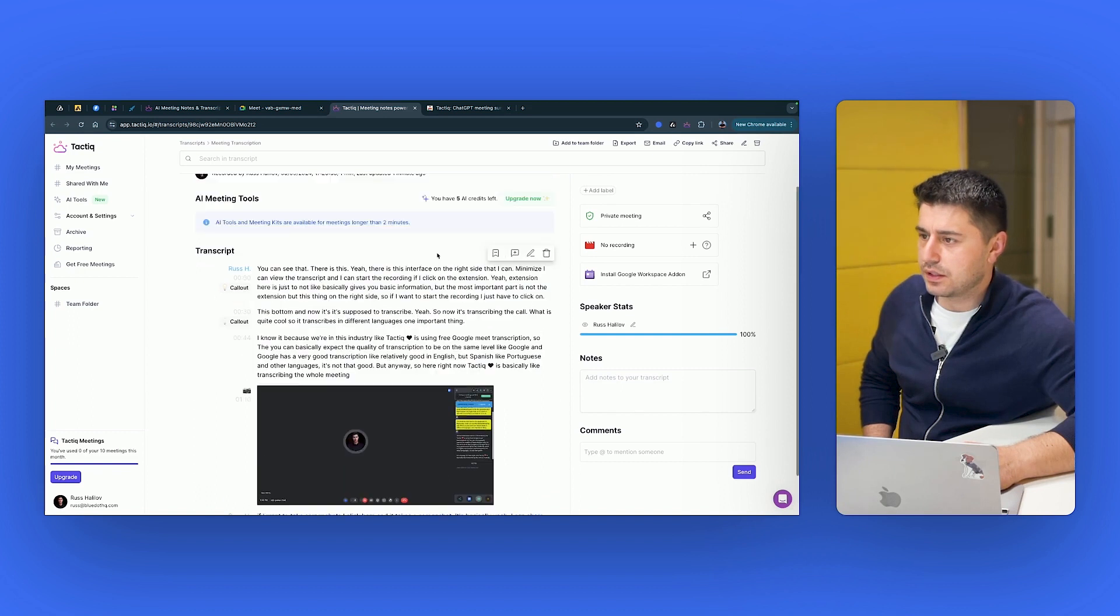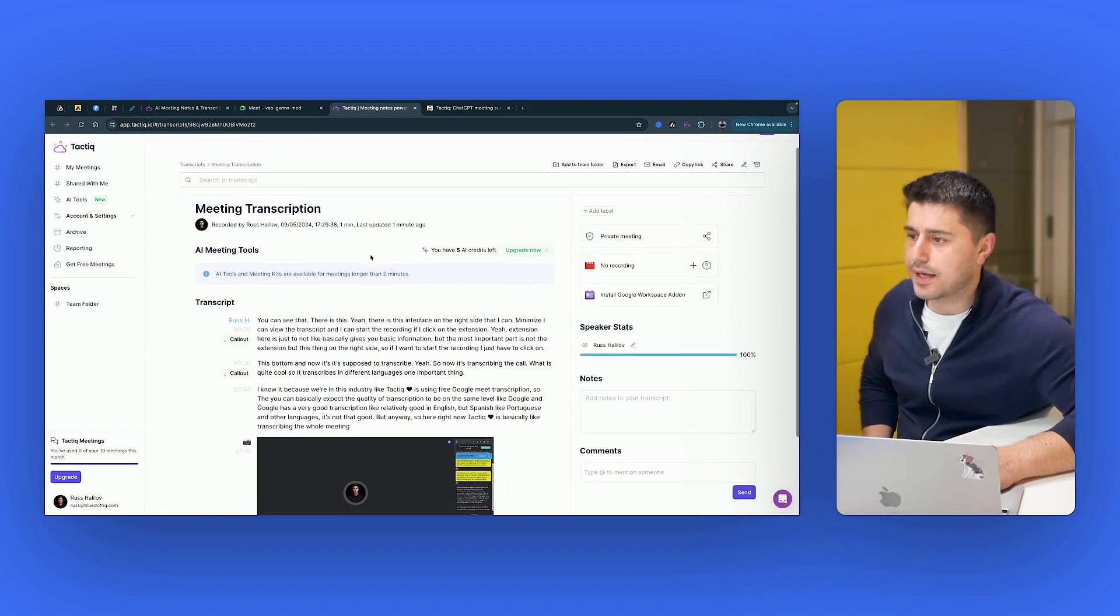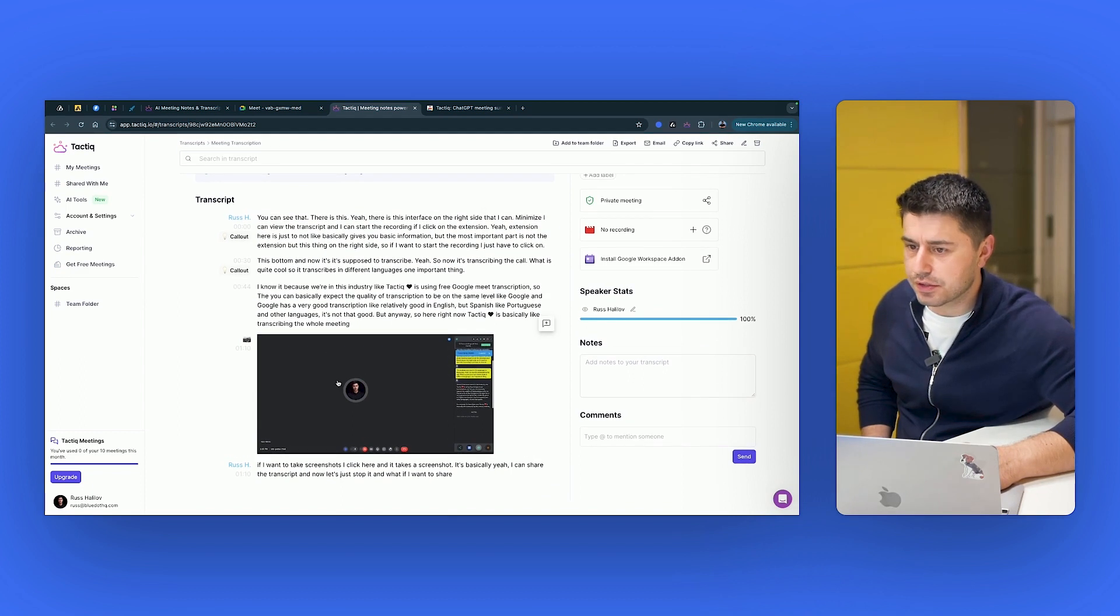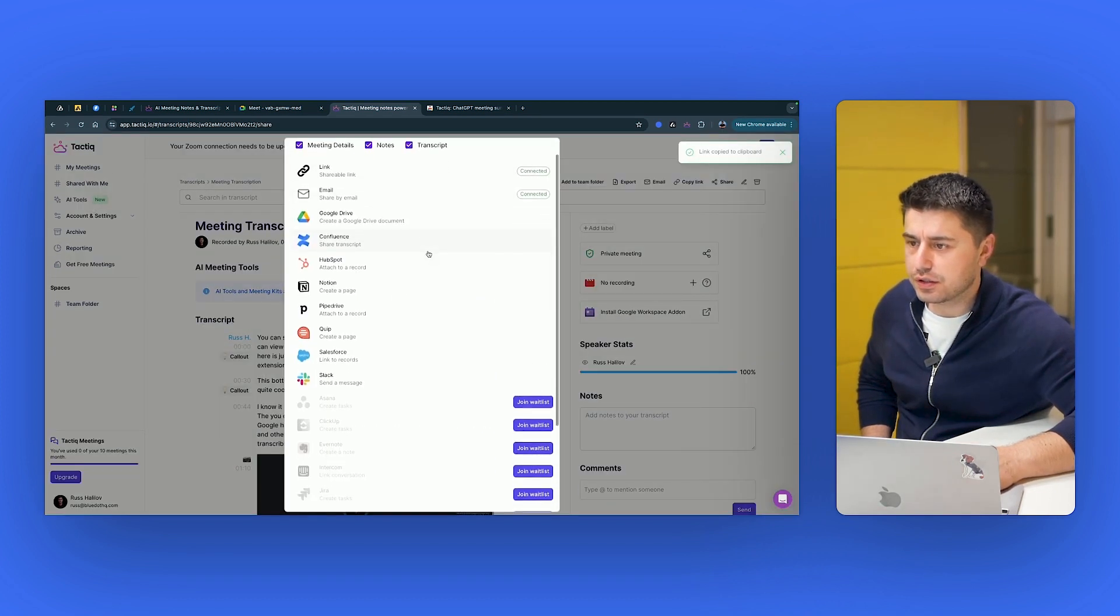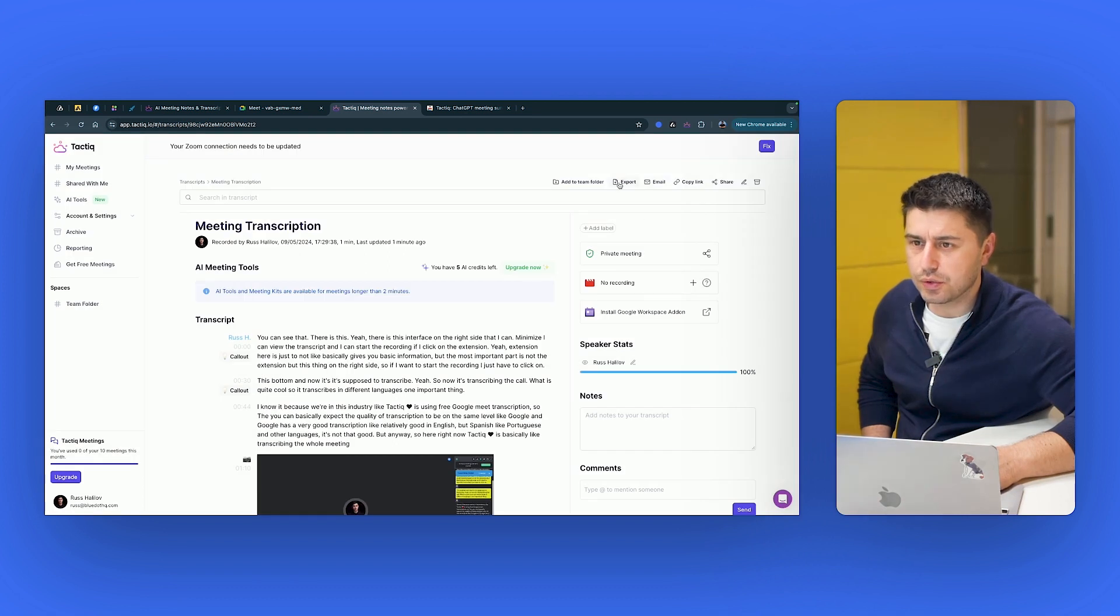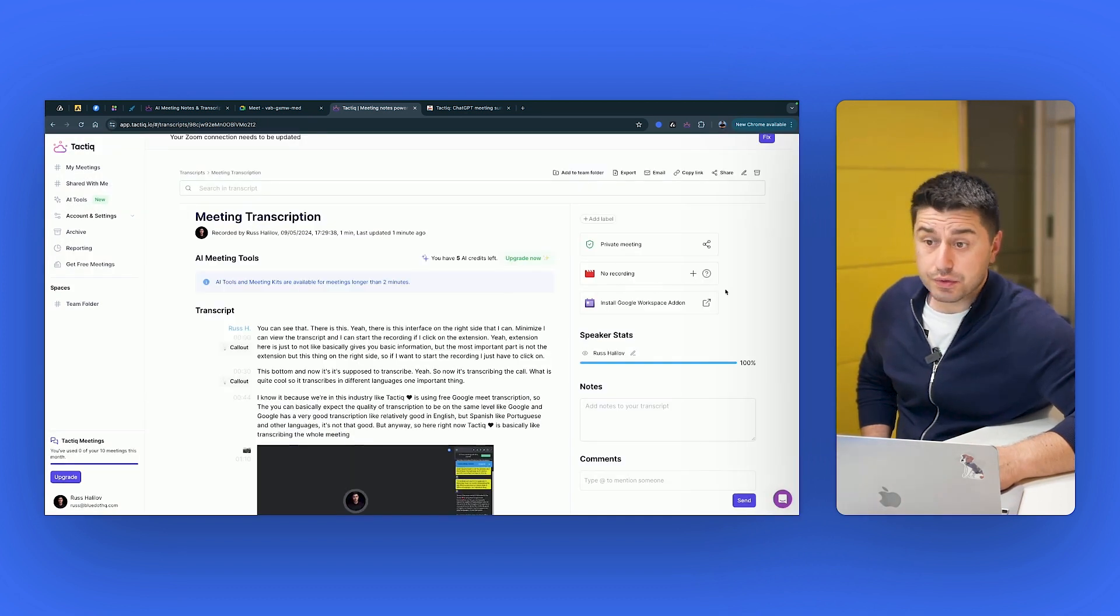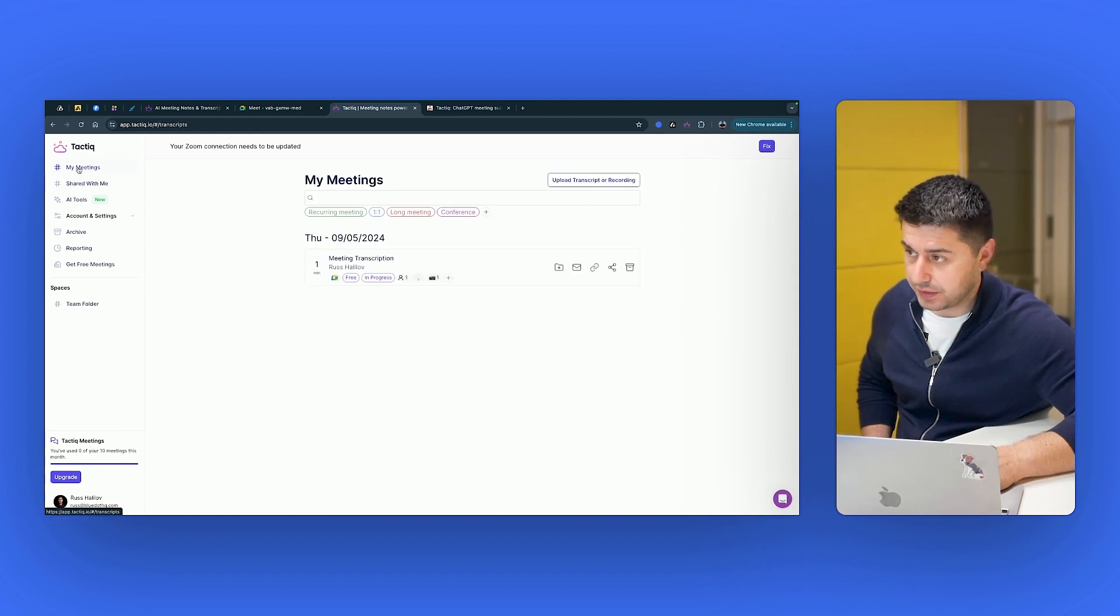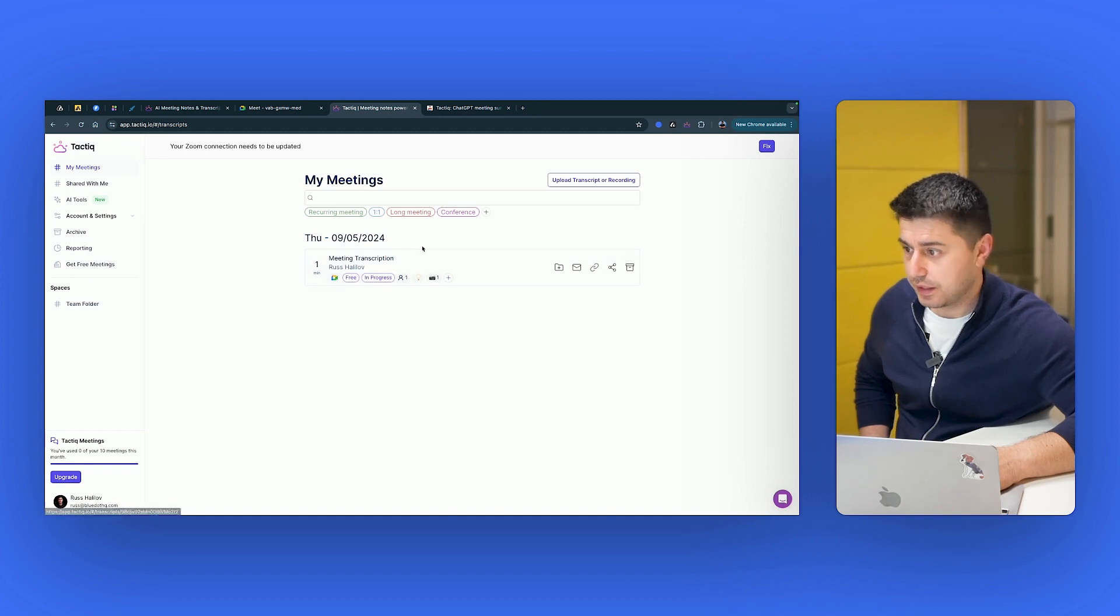Now it opens the transcript. So that's what you get with Tactic. You get the transcription. You get the screenshots. If you want to share it, you just share it. Here is a link or a Slack. You can email this. There is no recording. It's just the transcription. And then if I go to my meetings, I see this transcription. I can share it.